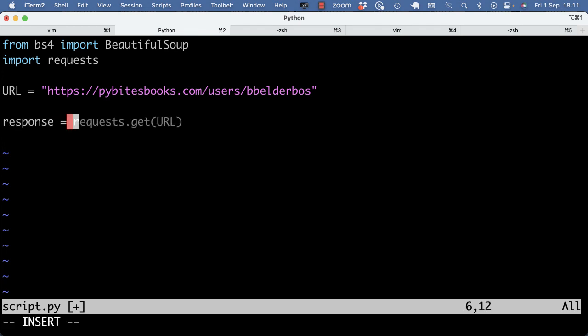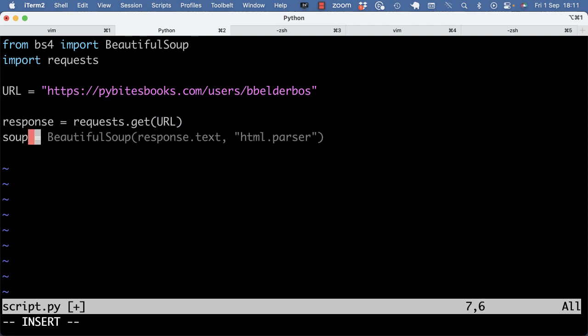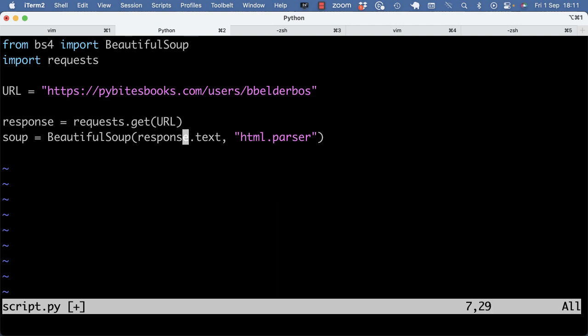We're going to make a request.get call to the URL. And then we're going to construct a BeautifulSoup object passing in the response.text. So the response.text will have the full HTML body. And as the second argument, I need to specify a parser, which usually is html.parser. But I think you can also use LXML or something else.